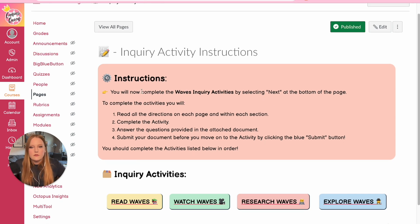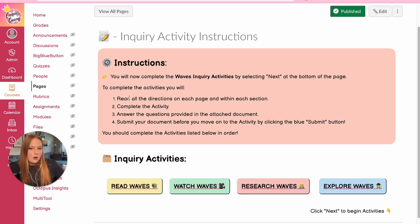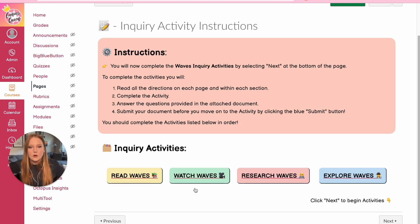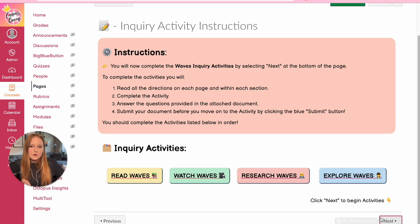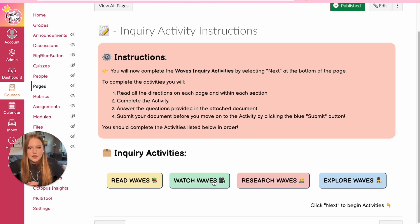The instructions page says: 'You will now complete wave inquiry activities by selecting Next at the bottom of the page,' or students can click on each activity to navigate directly. To complete each station: read all the instructions, complete the activity, answer the questions in the attached document, and submit your document before moving on to the next one. Students can complete the activities in order or not — I just had this listed here as a reference.